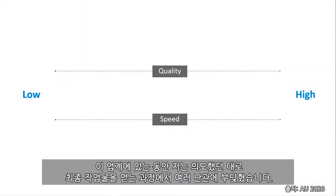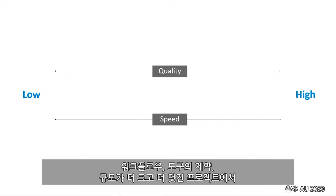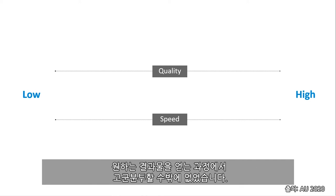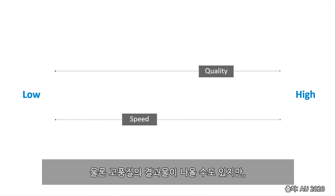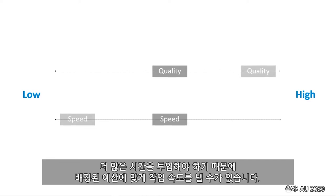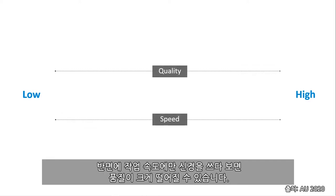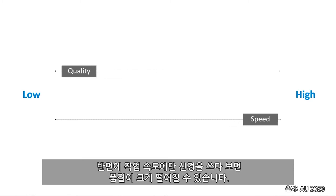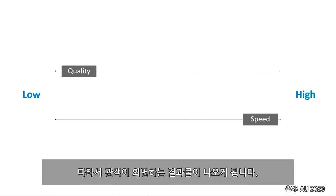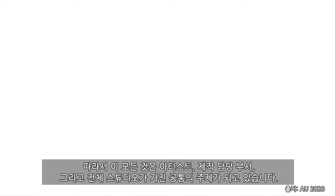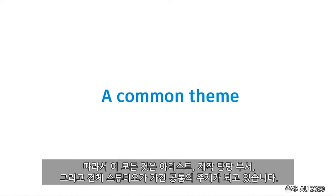Throughout my time in the industry, I came across multiple hurdles in what we were able to achieve in the final products that we were attempting to create. Hurdles like workflows, limitations in the tools. And without a means to be able to work faster for larger, more amazing projects, artists were left with this struggle in their output. On one hand, I can deliver a high quality product, but it takes me way more time. And the speed at which I'm able to work does not align with the budget that we have to complete this. And on the other hand, I can do the work really fast, but the quality suffers tremendously. And we get something that simply won't work, something that audiences just won't watch, and something that I'm not really interested in as an artist looking to broaden my ability and creativity.